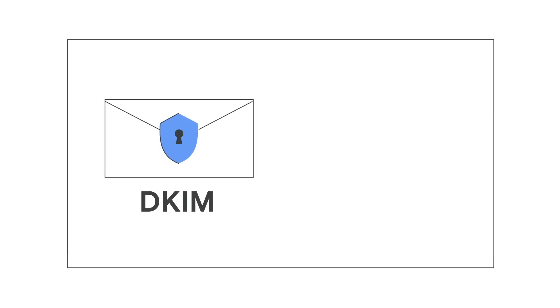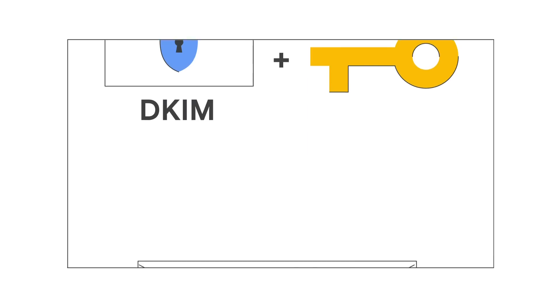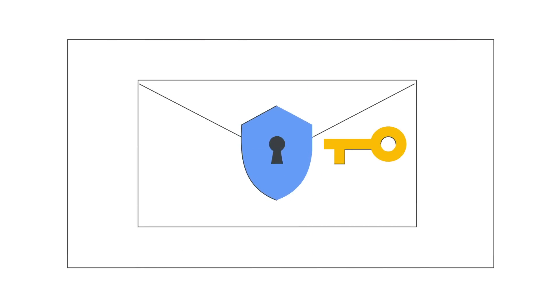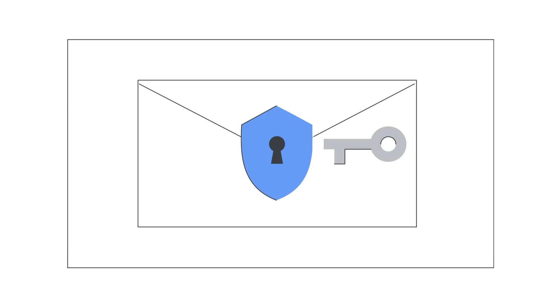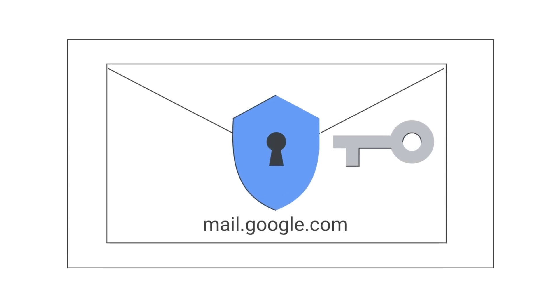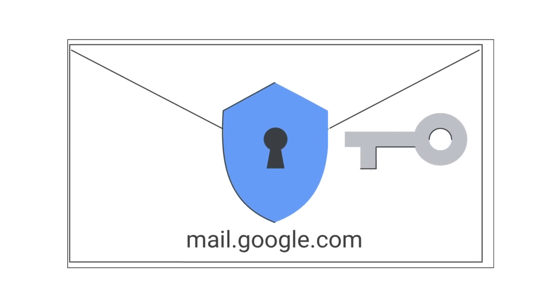The first step to setting up your DKIM is to generate a DKIM key for your domain. Google recommends that you use your own DKIM key on all outgoing messages. However, if you don't generate your own DKIM domain key, Gmail signs all outgoing messages with a default DKIM domain key for messages sent from mail.google.com servers.